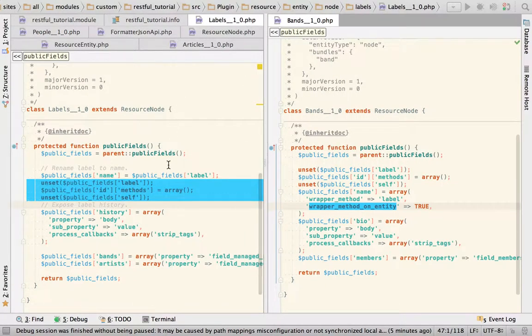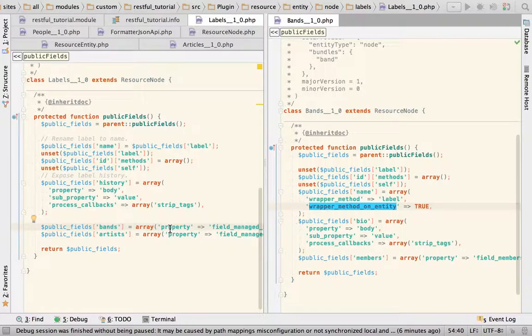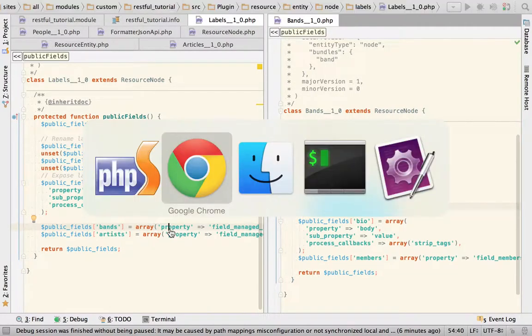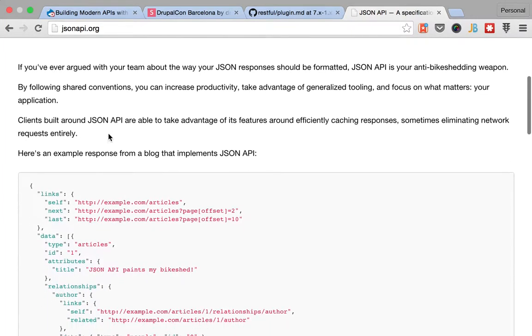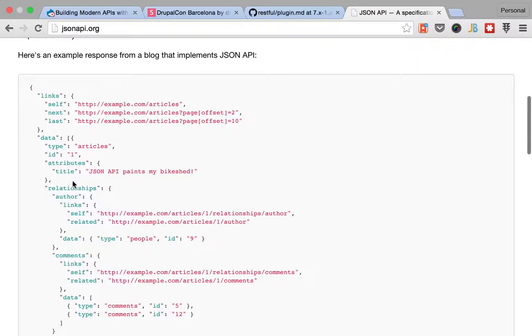There are some special fields that are relationships to other resources. One of them is the taxonomy term because it's a relationship from an entity to a taxonomy term. Also there are entity references that relate an entity to any other entity or itself, and those kinds of resources can be used to create relationships. If we go to the JSON API website, as I told you before, you'll see that relationships are a special thing when building APIs.